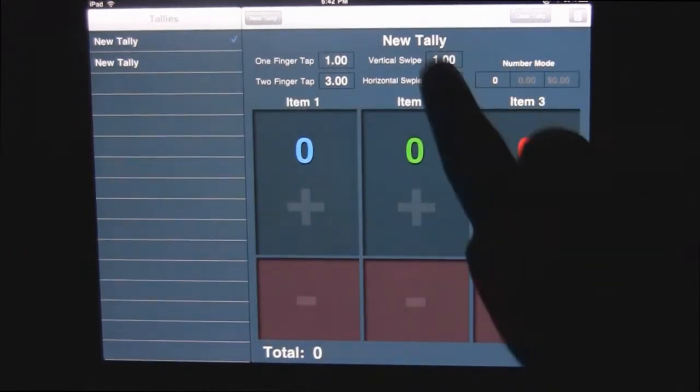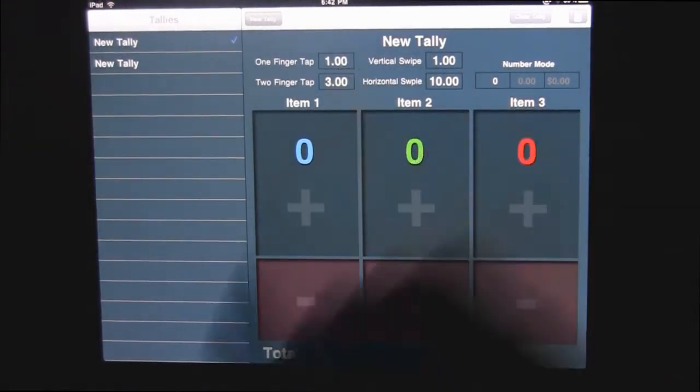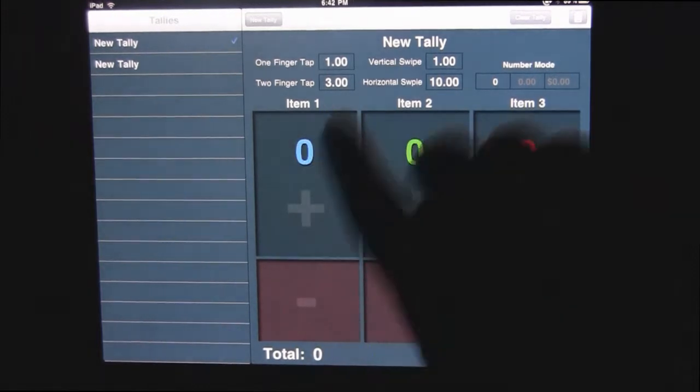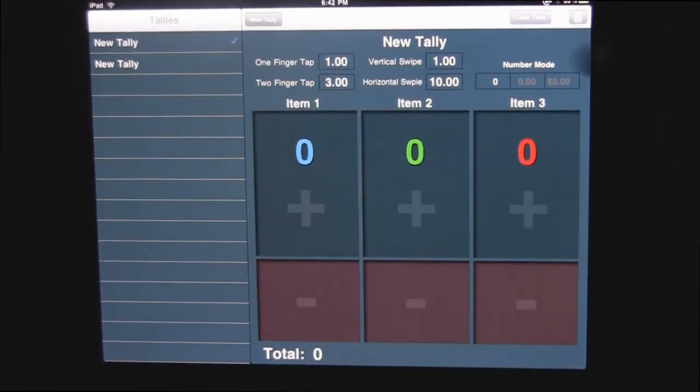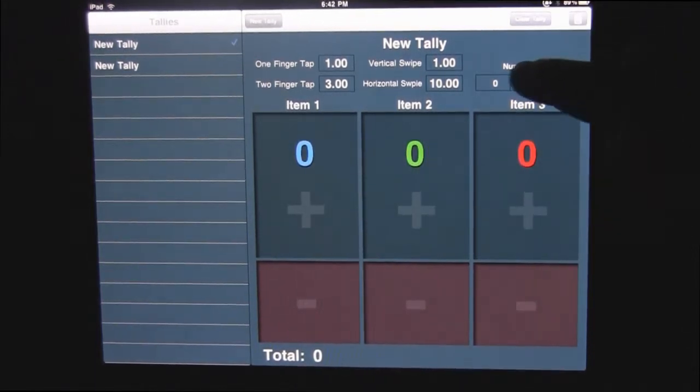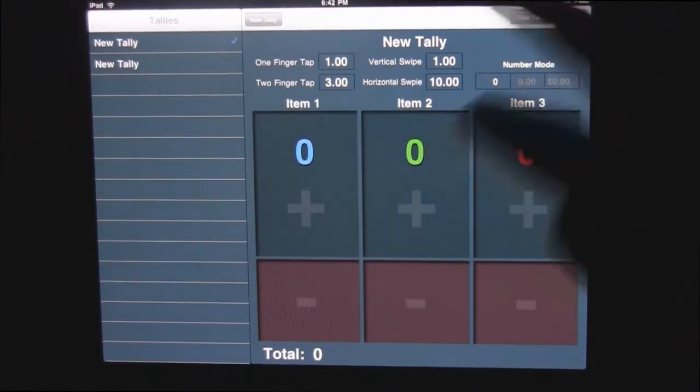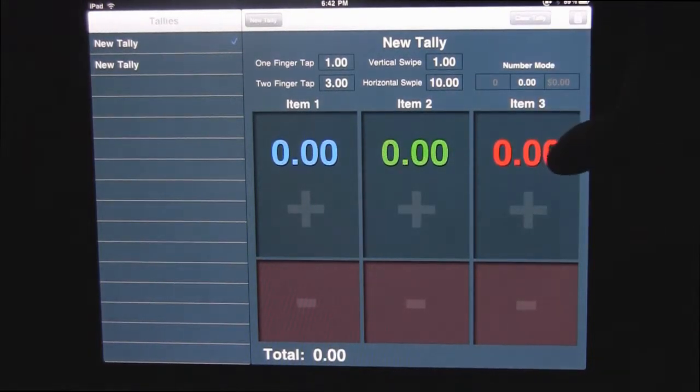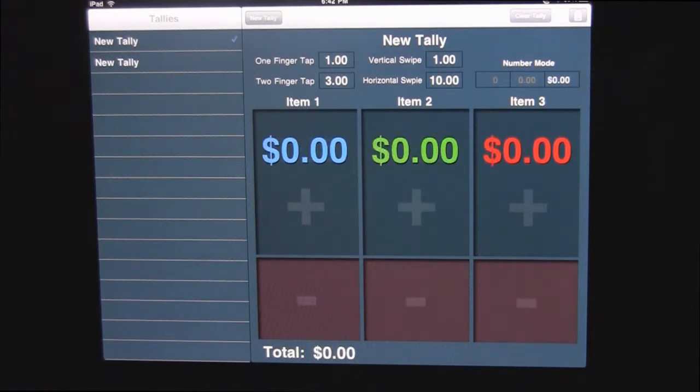So up here is for new tallies. It's got a one finger tap, a two finger tap, vertical swipe, and horizontal swipe. And it's got a mode. You can have a number mode like this, you could have a number mode with a decimal point, or even a dollar amount mode.